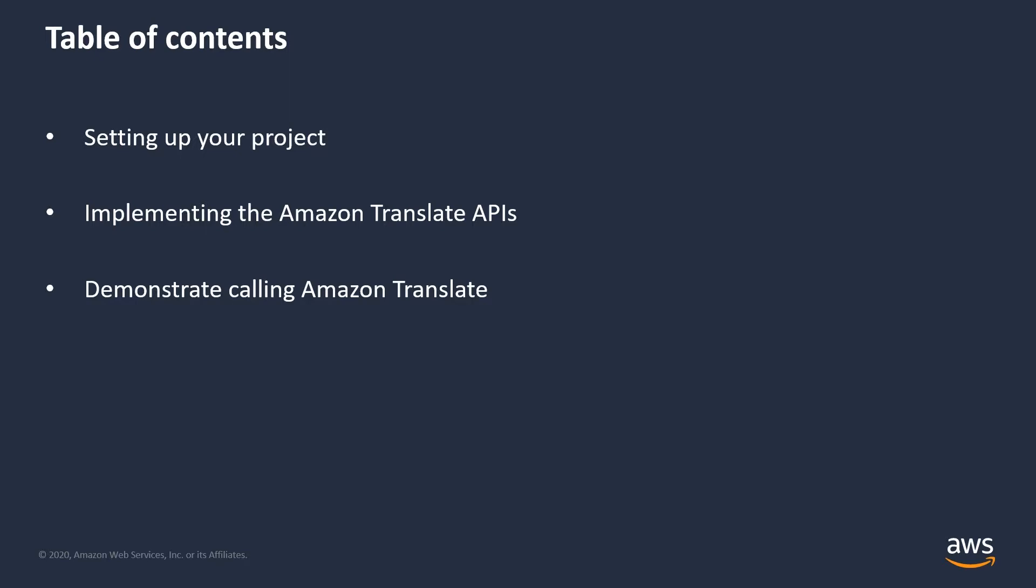Next, we'll write the code required to call Amazon Translate service and get the translation results back from the service. Finally, we'll run through a quick demo of the service in use.